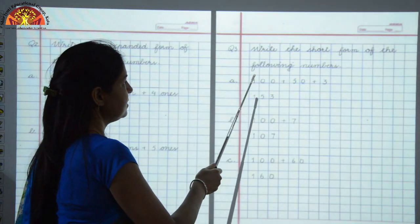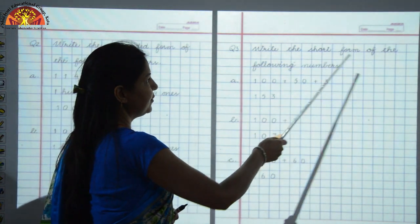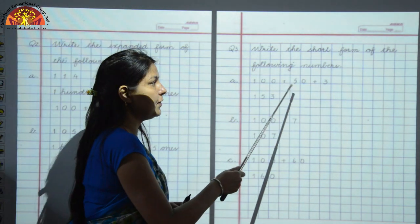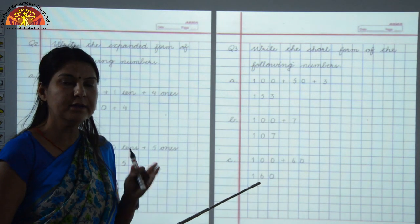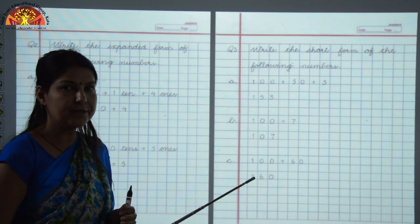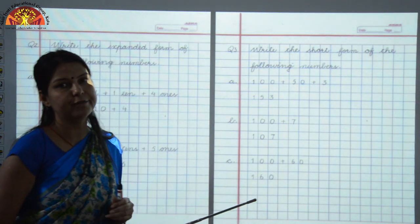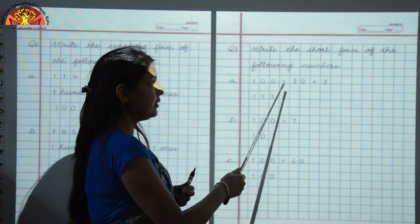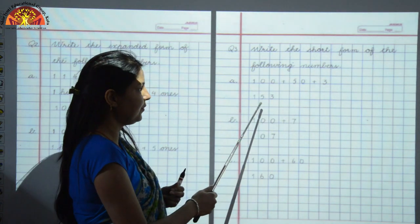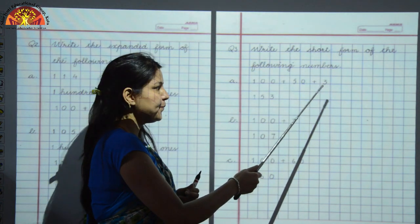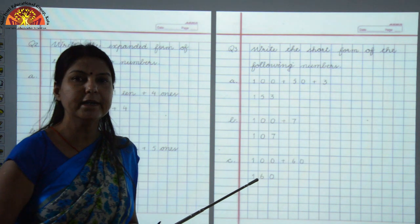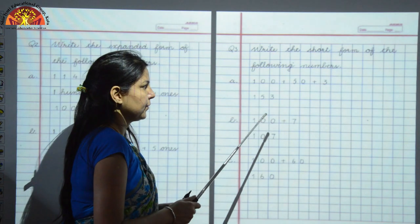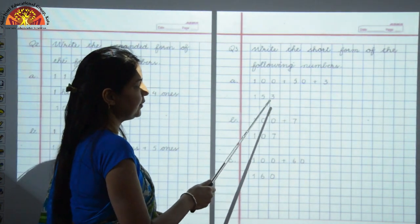Question 3: write the short form of the following numbers. Here you have to write the short form of the given number. The question is given in expanded form and you have to write it in short form. Short form is the face value of the given number. The face value of 100 is 1, face value of 50 is 5, and face value of 3 is 3. So the number will become 153.